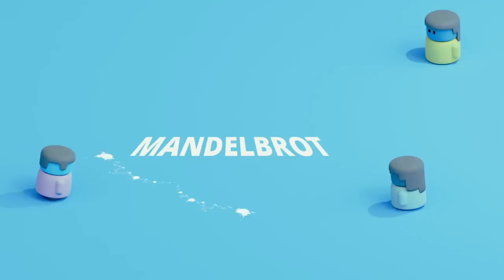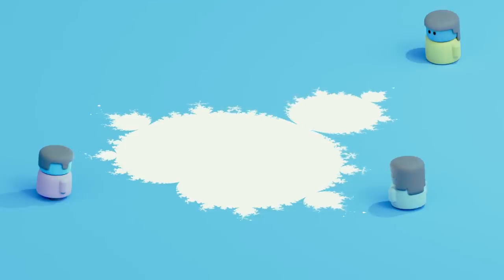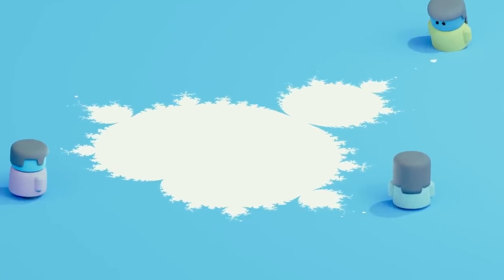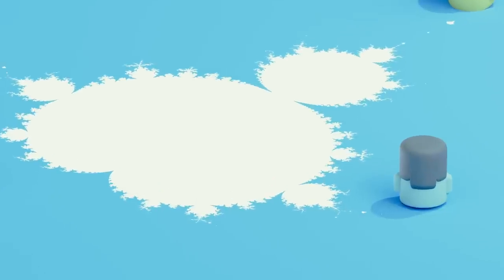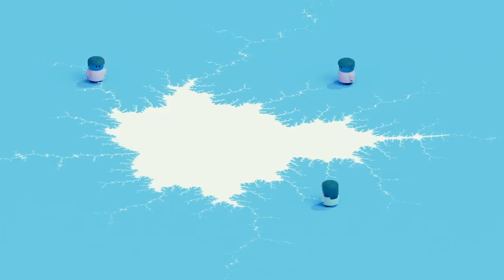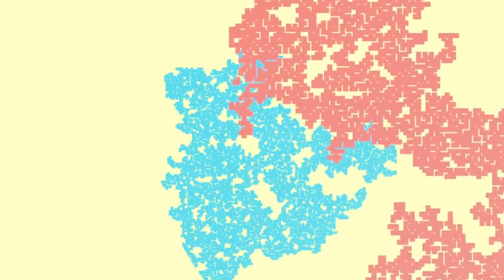If you've ever heard of fractals, there's a relatively good chance that it was because of the Mandelbrot fractal, with its distinctive patterns repeating no matter how much you zoom in. Of course, the Mandelbrot fractal is beautiful and all, but it sets unrealistic societal expectations for what a fractal should look like. Not all fractals are identical as we zoom in and out. A more general definition for a fractal would be that no matter how much you zoom in or out, it's statistically the same.